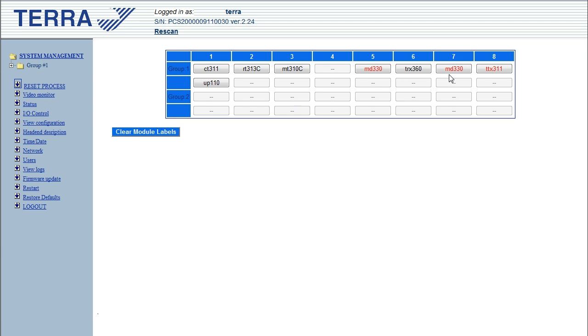What happens is those six streams, once they're converted to MPEG-2, are fed straight into the TRX360 via the little ribbon cables. Those six MPEG streams are multiplexed together into one transport stream and then modulated into a DVB-T output.